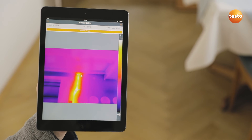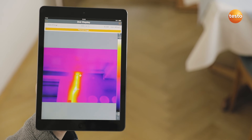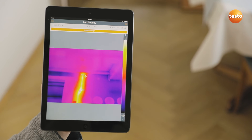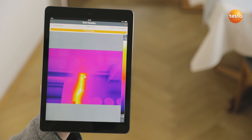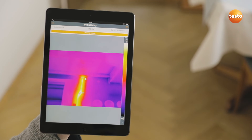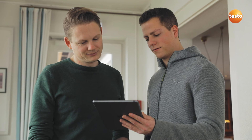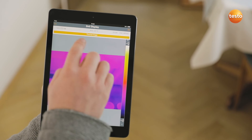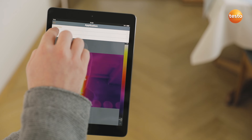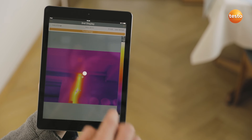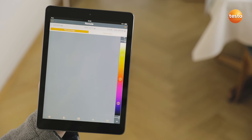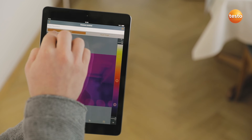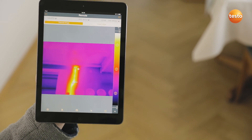Incidentally, the Testo 872S also transmits the measurement values live to the Testo thermography app on your smartphone or tablet — ideal when you're on-site and need a second display, for example to demonstrate something to the customer. In addition, the app allows you to control your imager remotely, activate Testo super-resolution for more detailed thermal images with four times more measurement values, and to create and send reports.